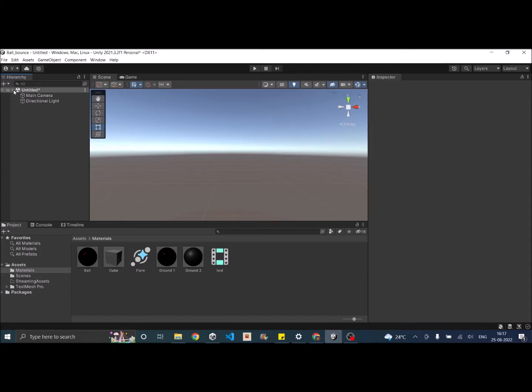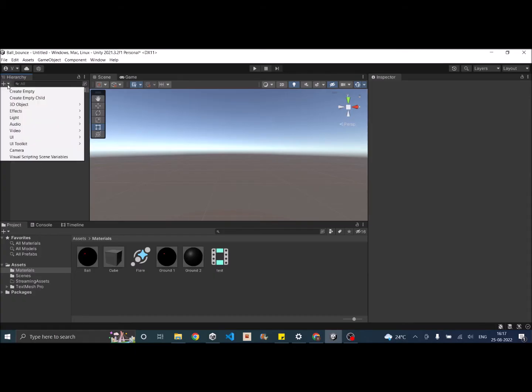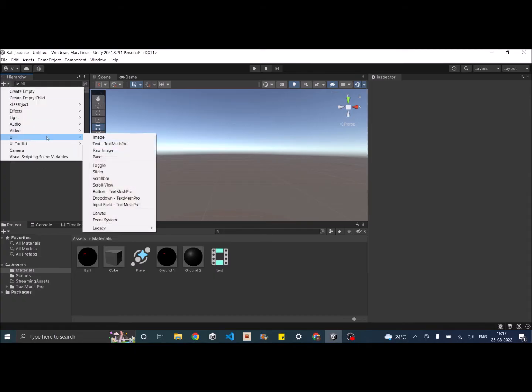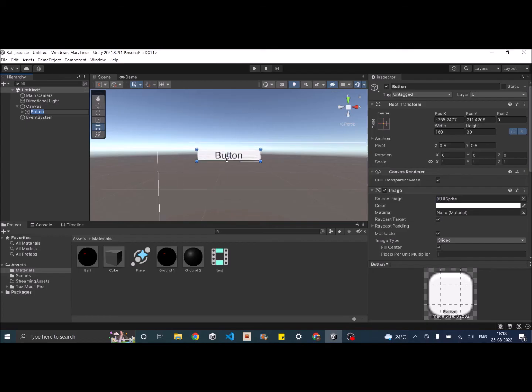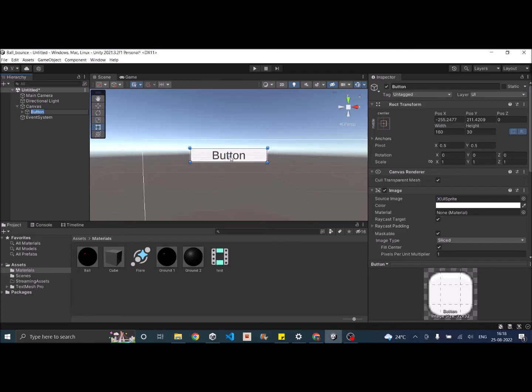So when you add a UI element to your scene, let's add a button. You can see that there are four triangles on the center of the screen. These four triangles are the anchors and there is a small circle at the center of the UI, which is your pivot point.